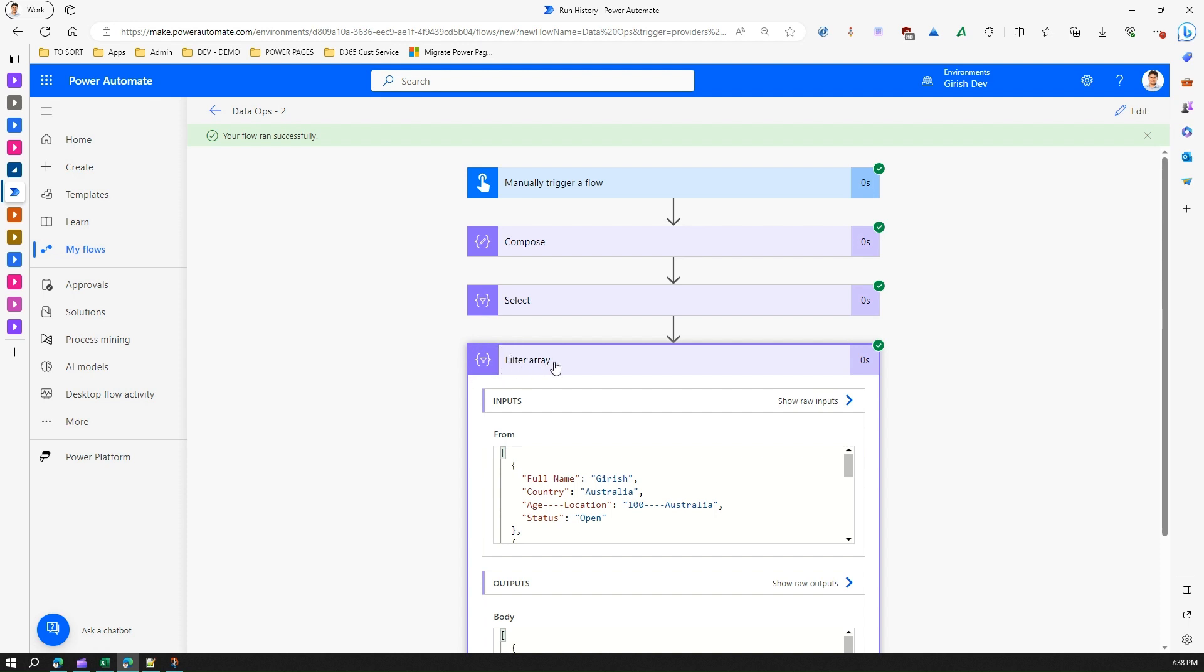But using filter array you can go one step ahead and then you can even reduce the amount of records. So filter array is basically used to filter out the data so that will help you in only focusing on the relevant set of records for processing based on your business logic. So that's it folks, this is all about filter array. Thanks for watching.